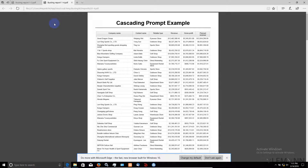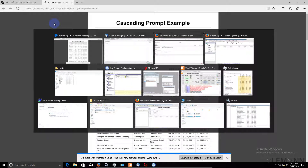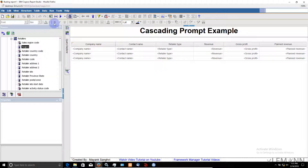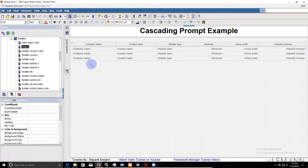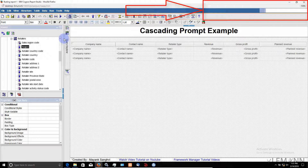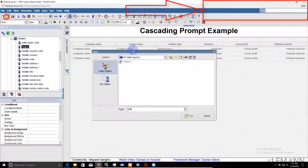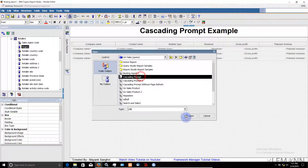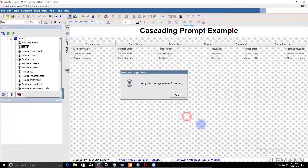Now, how to create this report? For this we are going to use our cascading prompt report. If you want to download this report, the download URL is available in the description of this video. So the next thing I want is to open — I am going to select cascading prompt and click on Open.